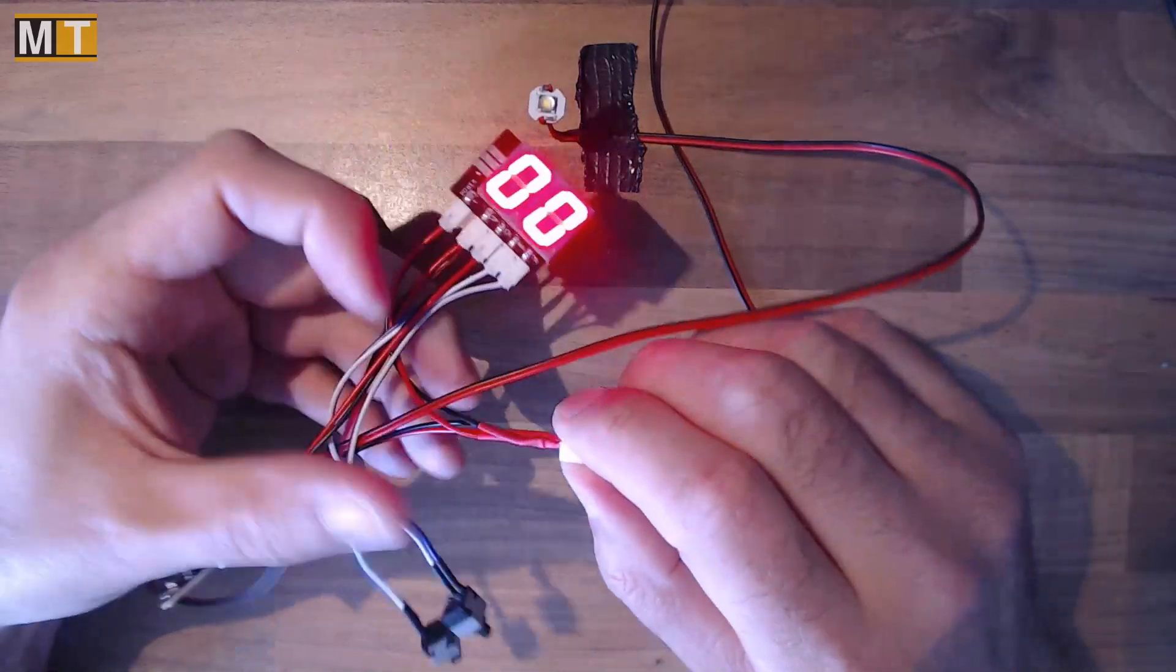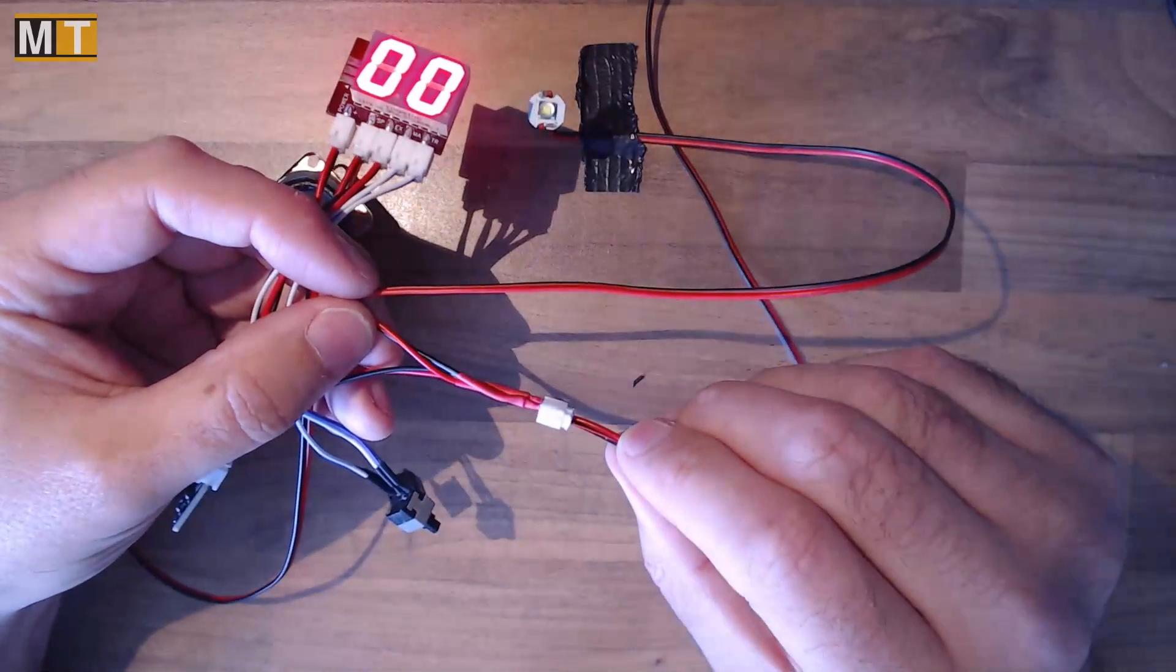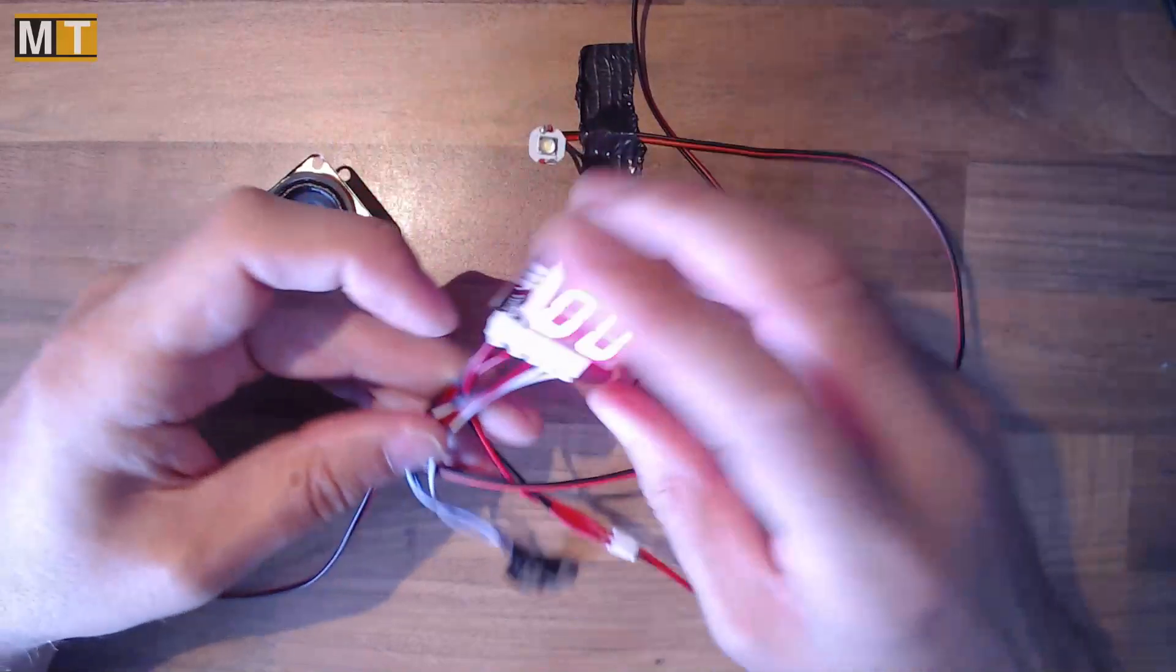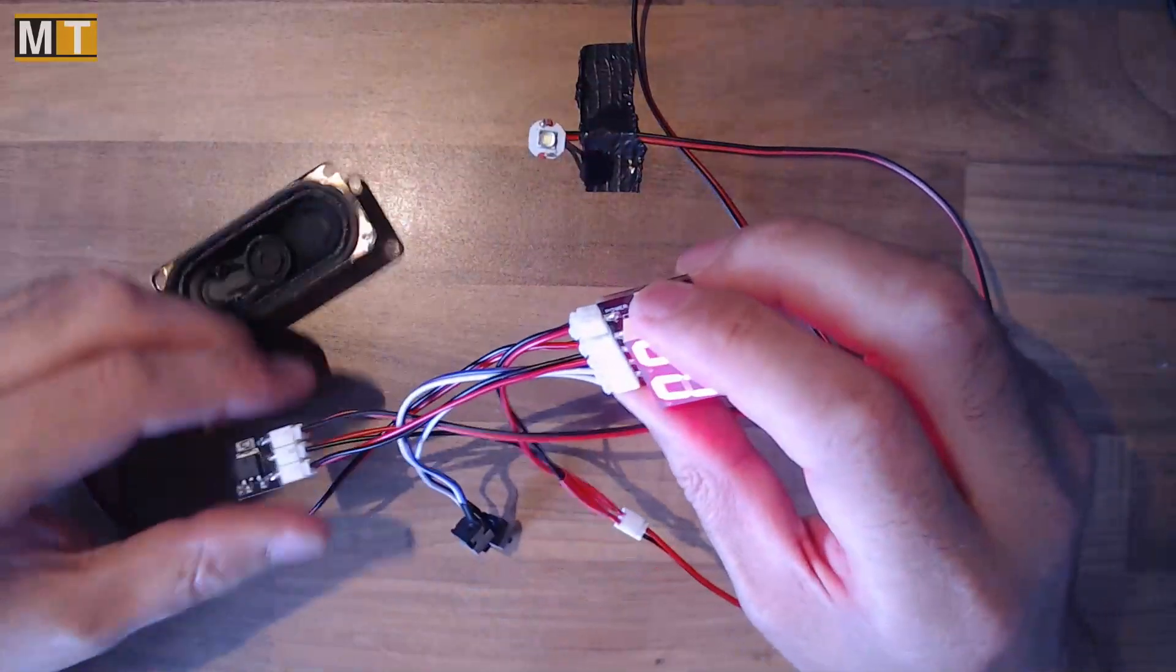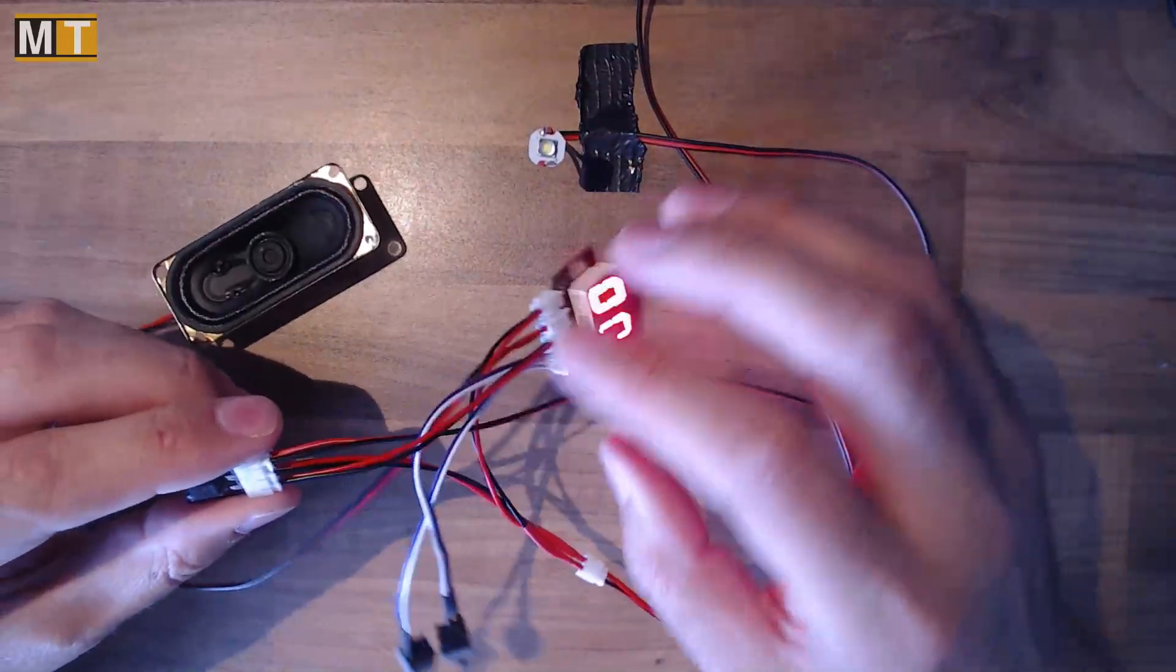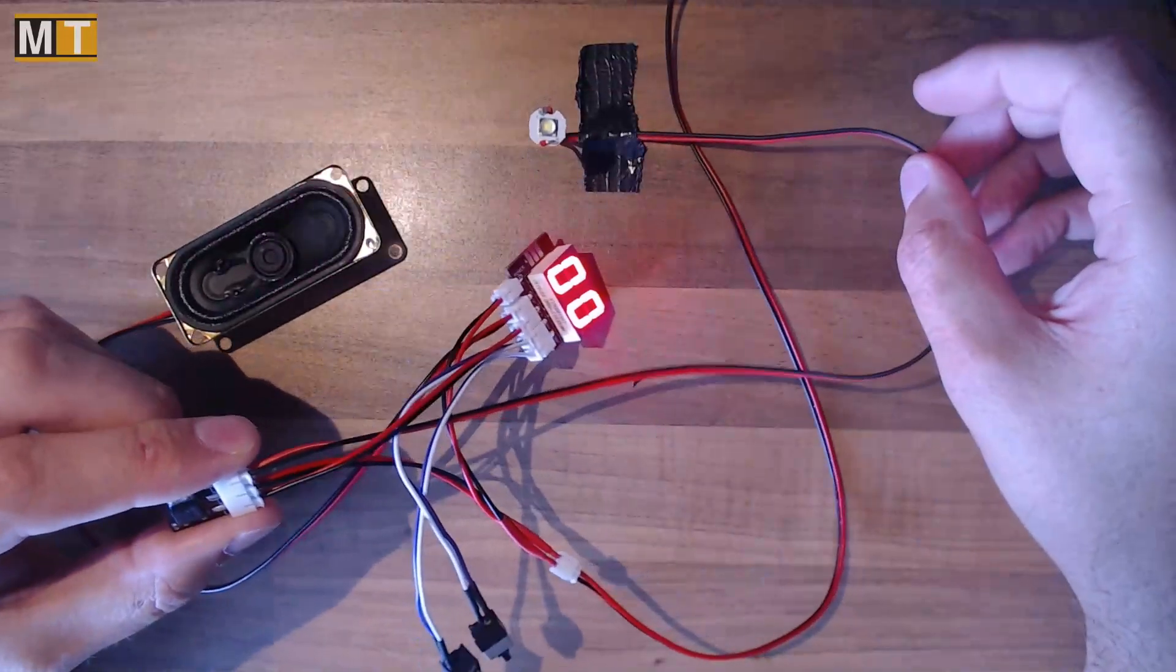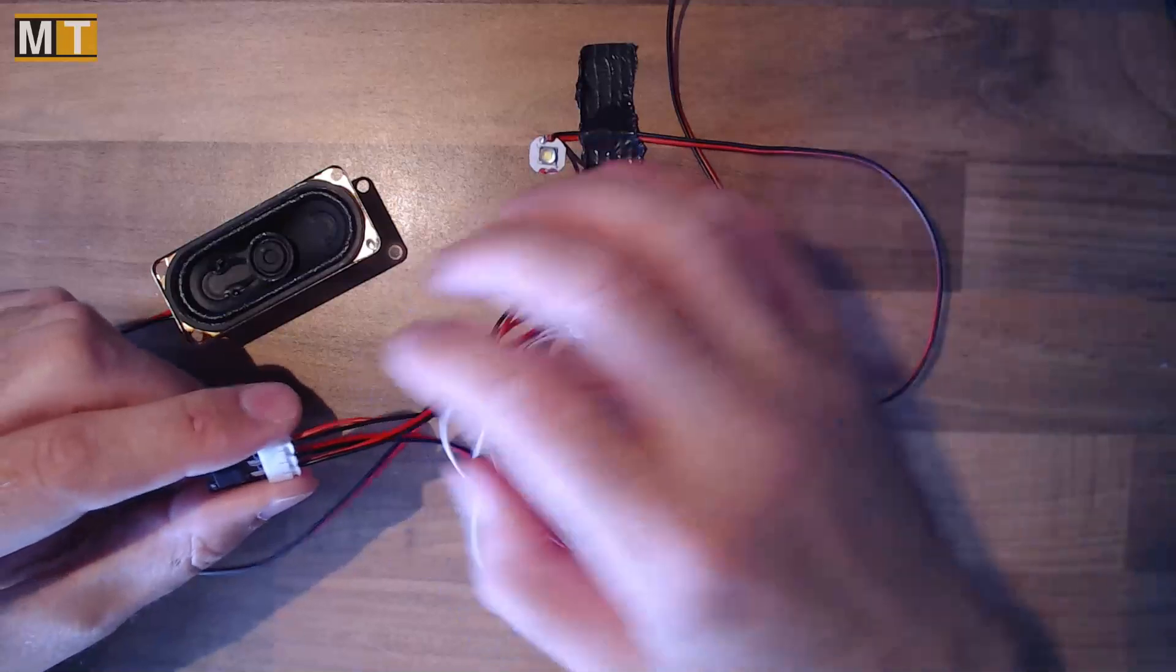I've actually created a small splitter here and one output straight to the LED. As easy as that.